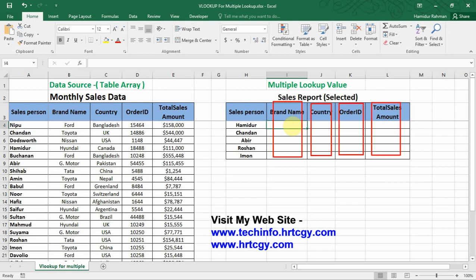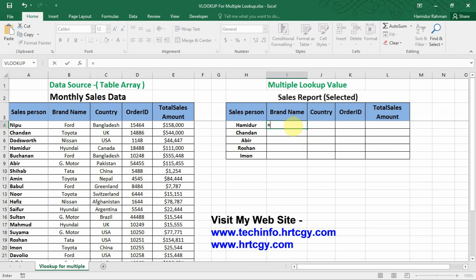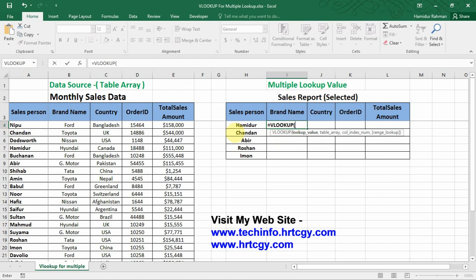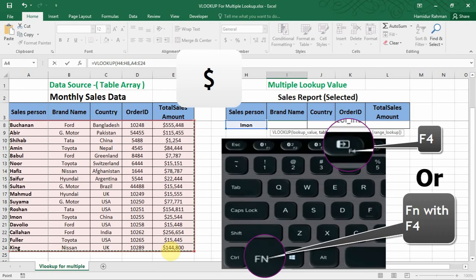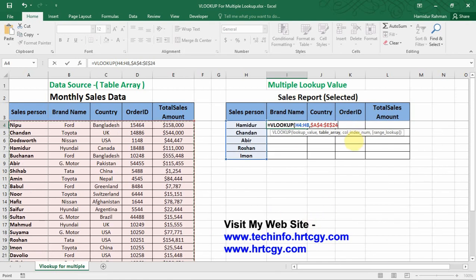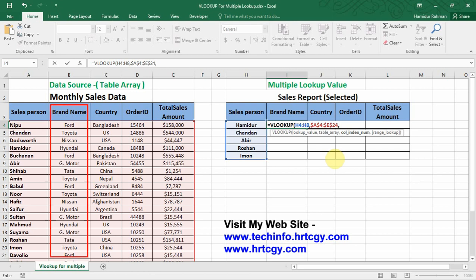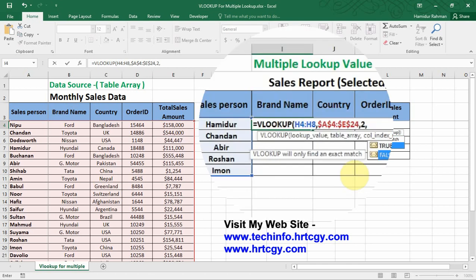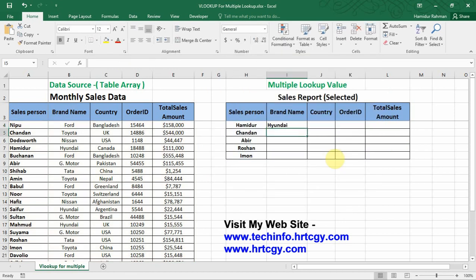Normally I look up with a single column index number for every category. For example, to find brand name for a salesperson: VLOOKUP, then lookup value, select the array and fix it by dollar sign so the reference array does not change. Then the column index number for brand name found from the table array — in the table array it is in column 2 from the leftmost column, so put 2. Then range lookup for exact match, and Enter to return the value.